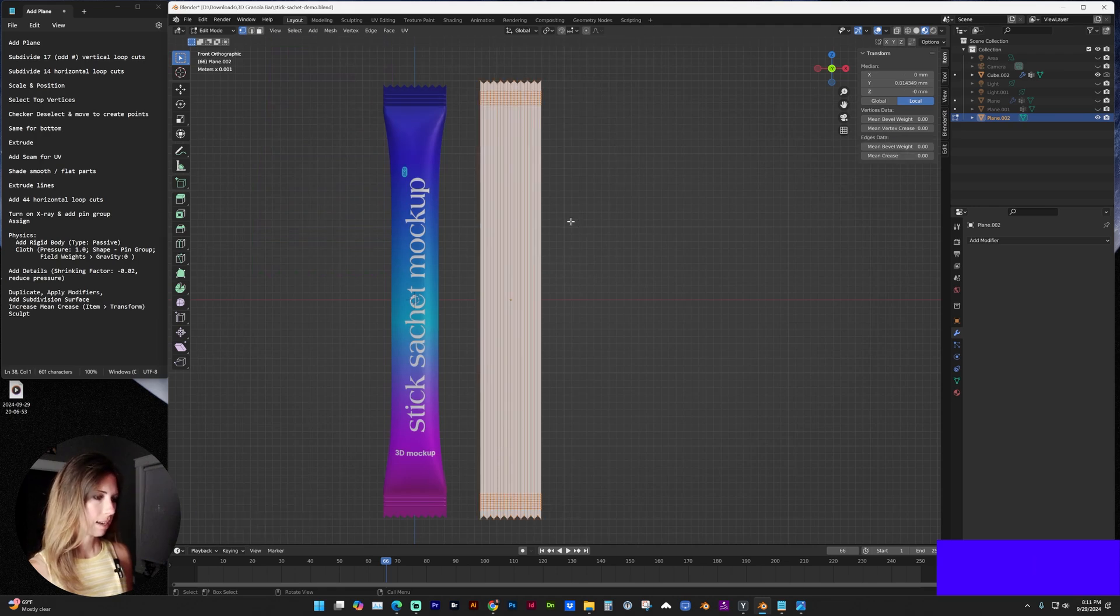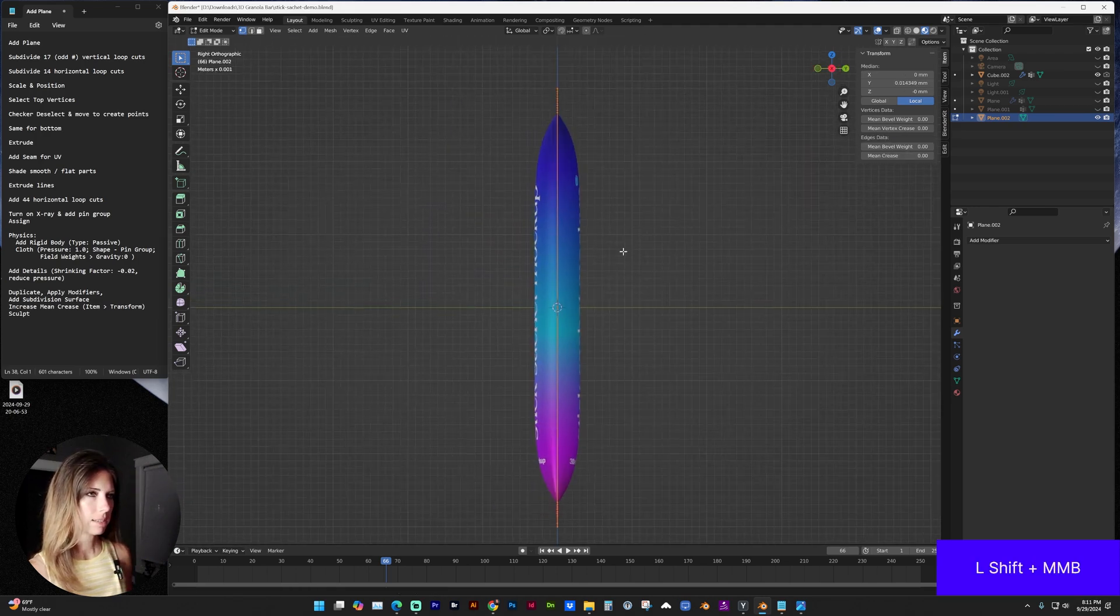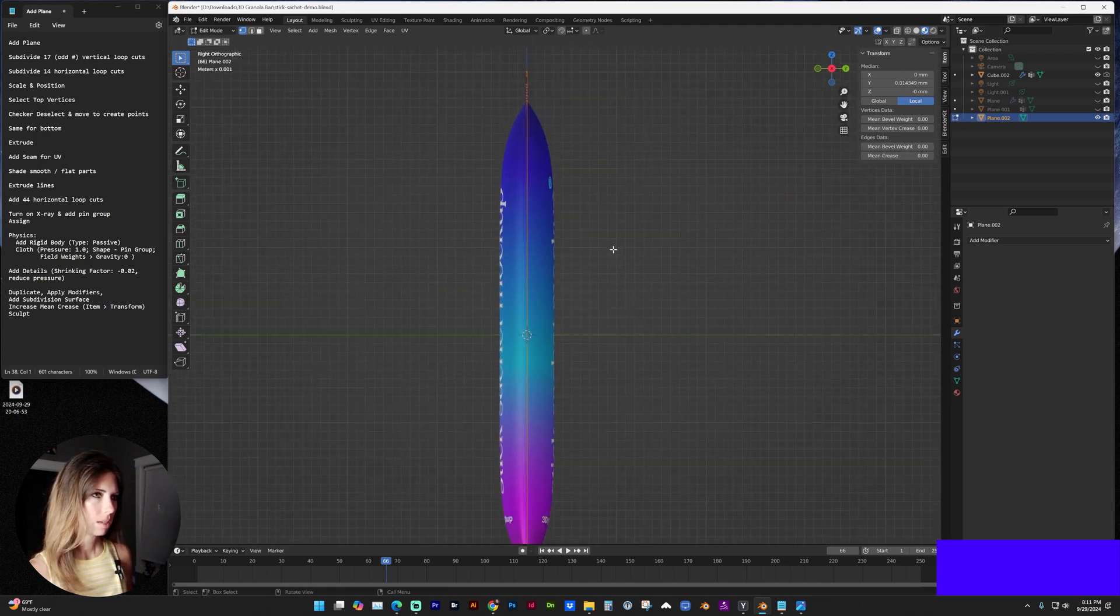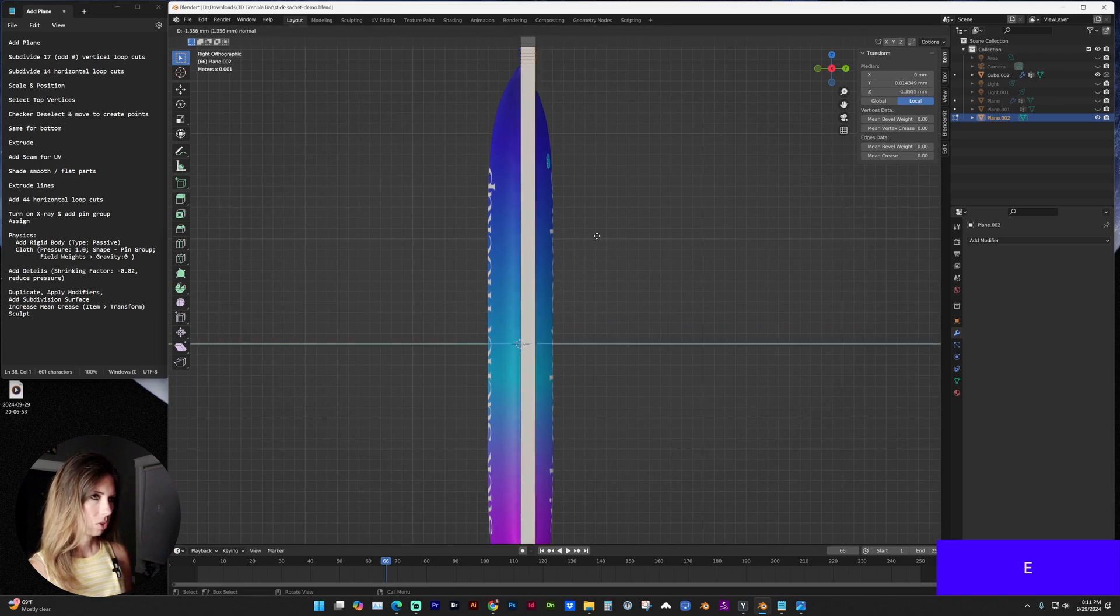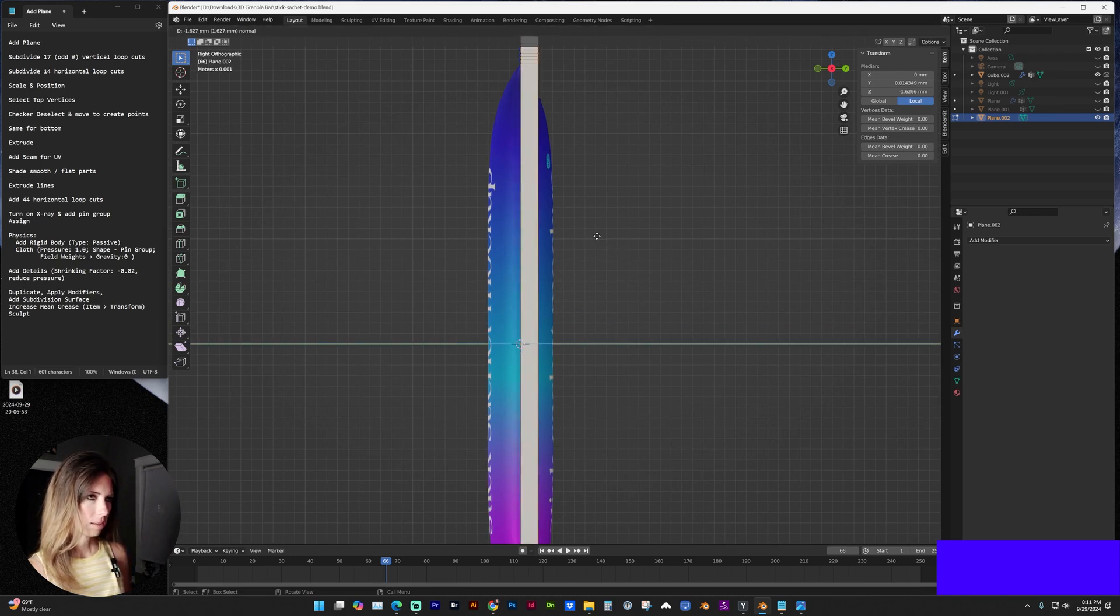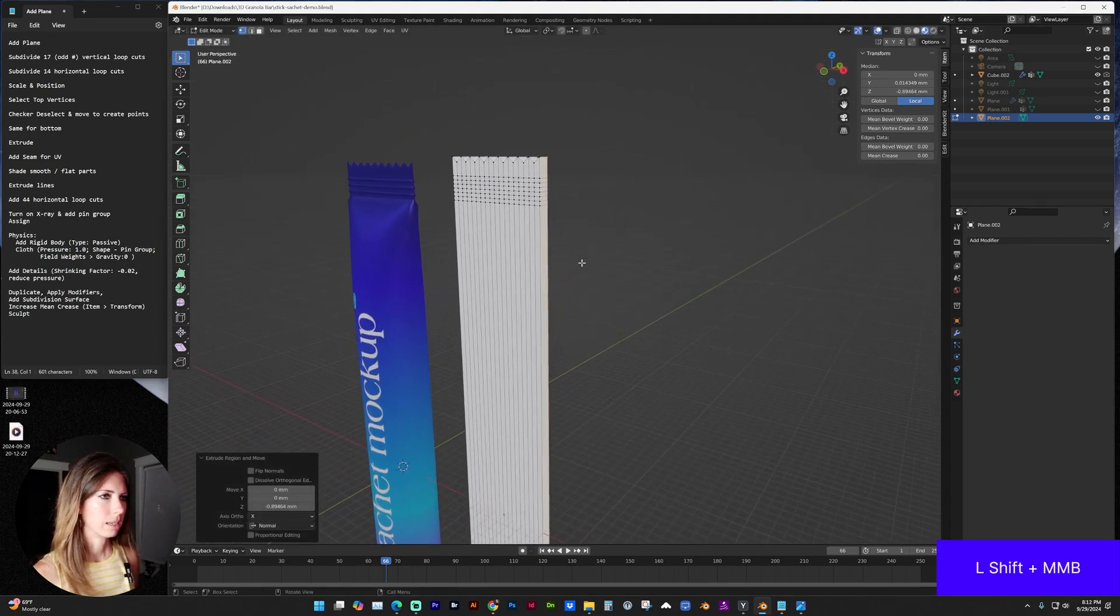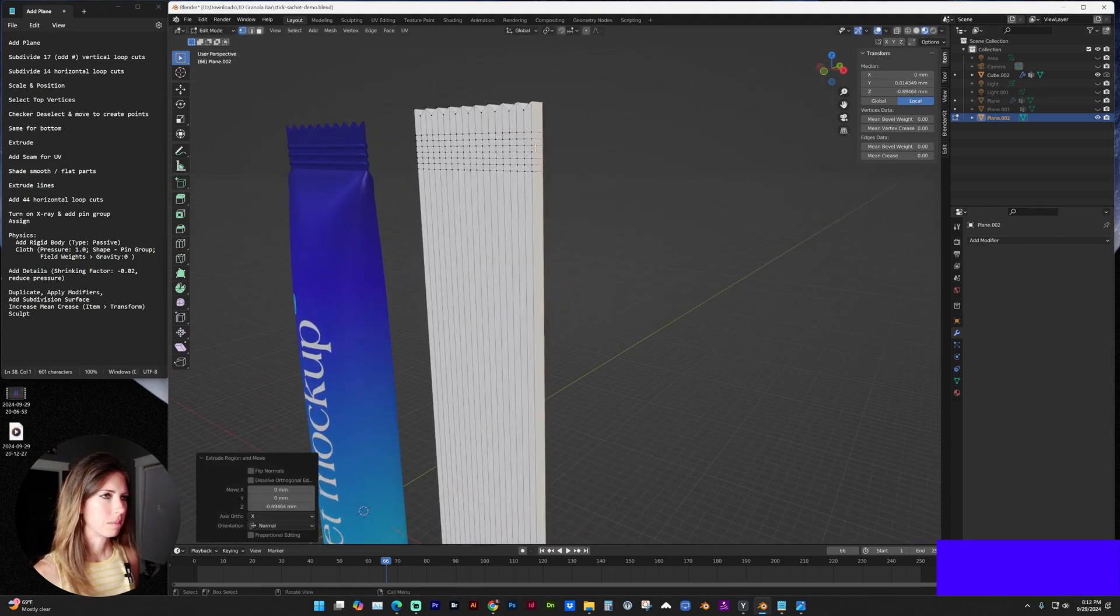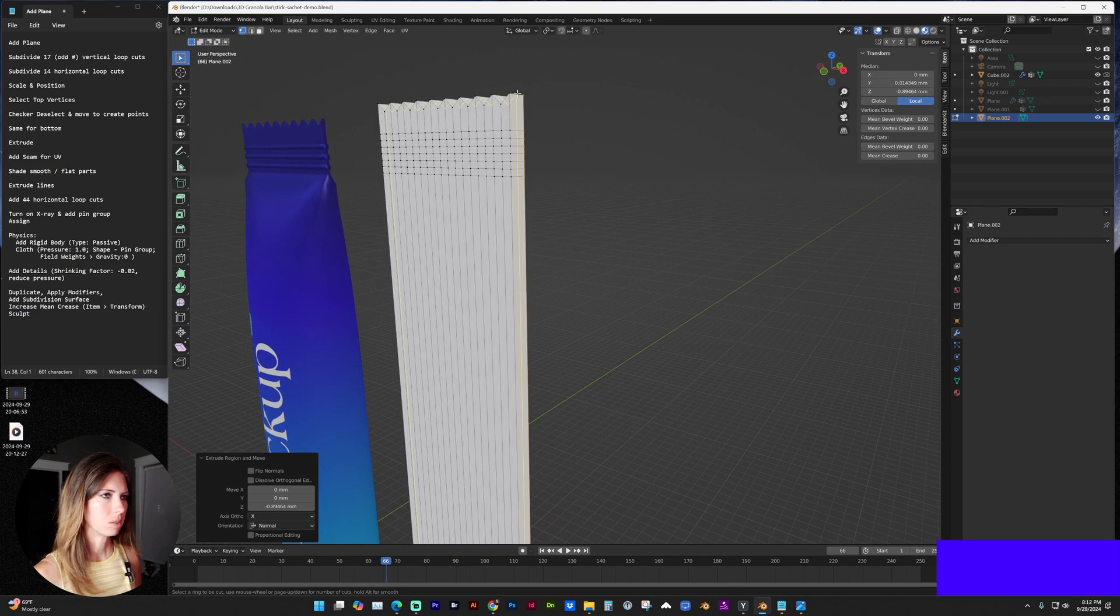Next, I'm going to select everything and go to my side view. Let's use edge and pull that out to extrude it. Next, we're going to add a seam. With control R, let's add a loop cut.